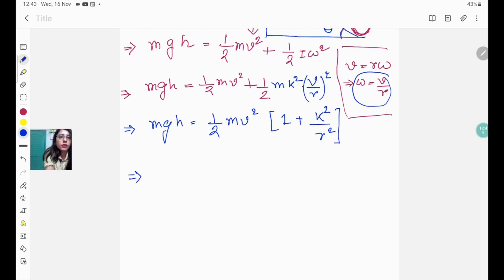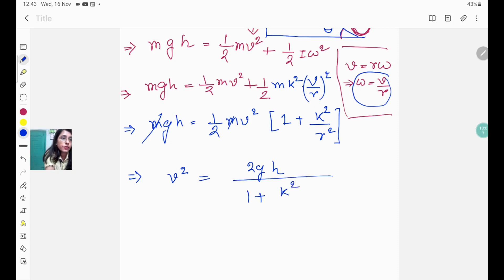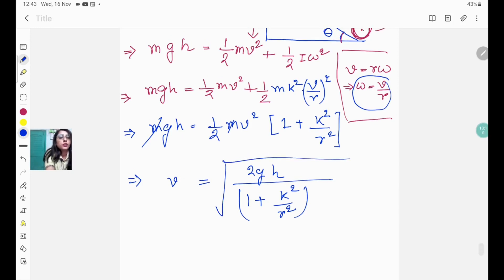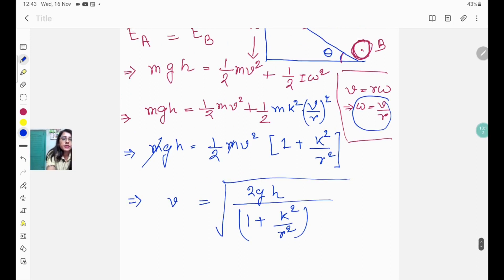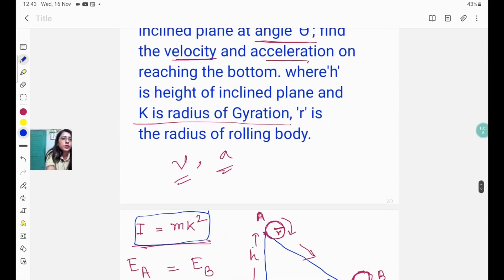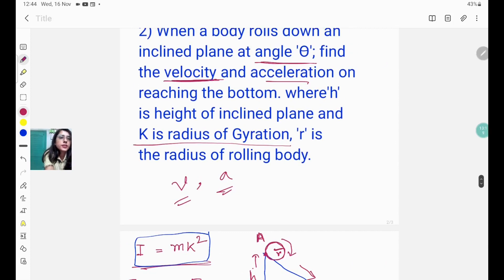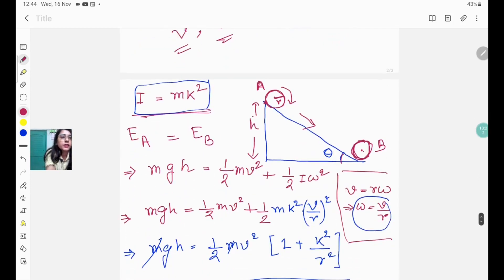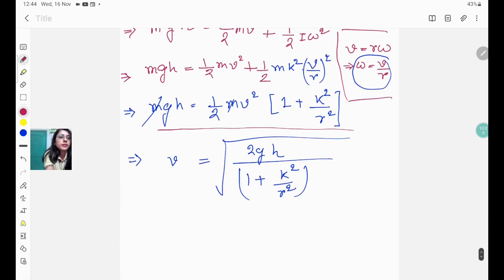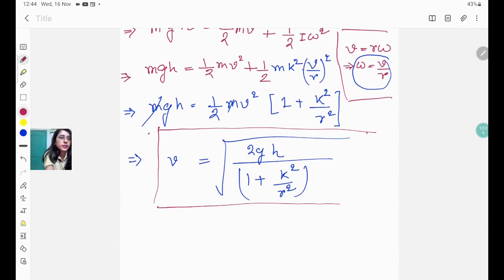Solving for v²: the m cancels, giving v² = 2gh / (1 + k²/R²). Taking the square root, the velocity at the bottom is v = √[2gh / (1 + k²/R²)]. This is the answer to the first part of the question.